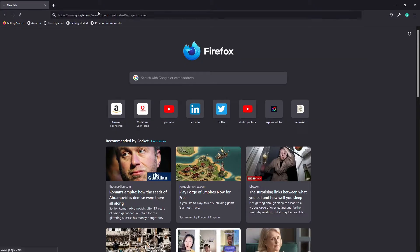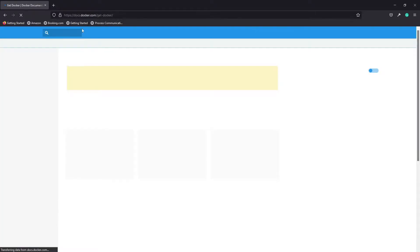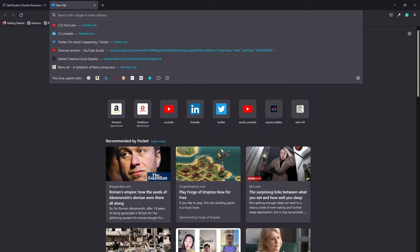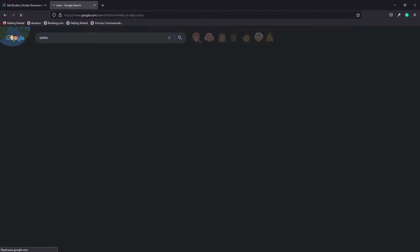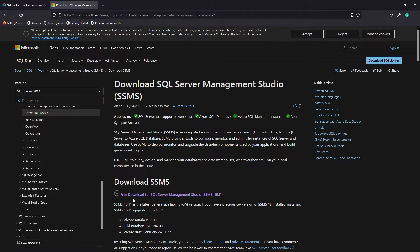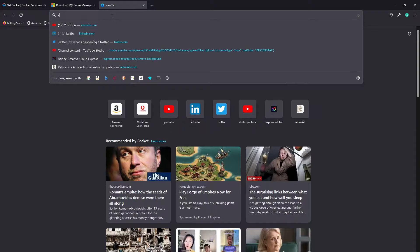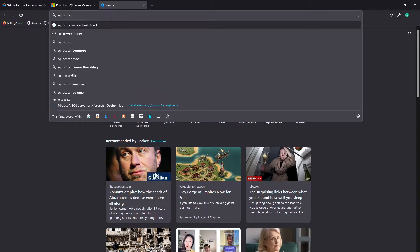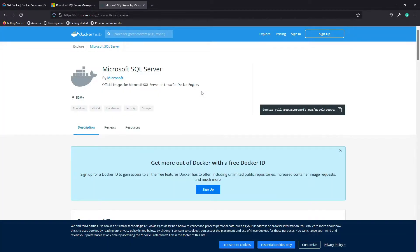In order to do this, we need to get three components. The first being Docker, and we can get that from getdocker.com. We need SQL Server Management Studio, or SSMS, which we can get from the SQL Server Management Studio site. We also need the actual Docker container — if you search for SQL Docker and go to the Microsoft SQL Server Docker Hub, you can find the commands you need to install that container.